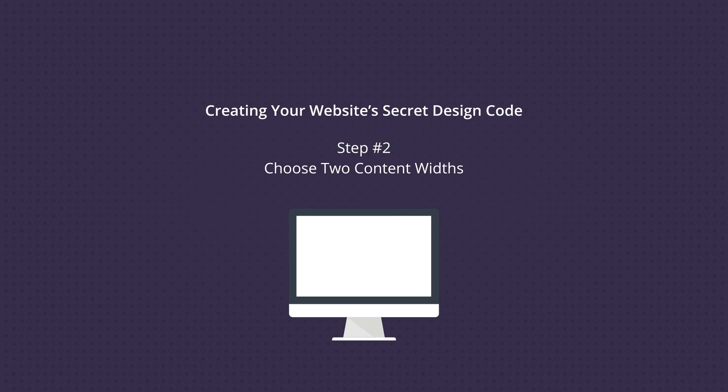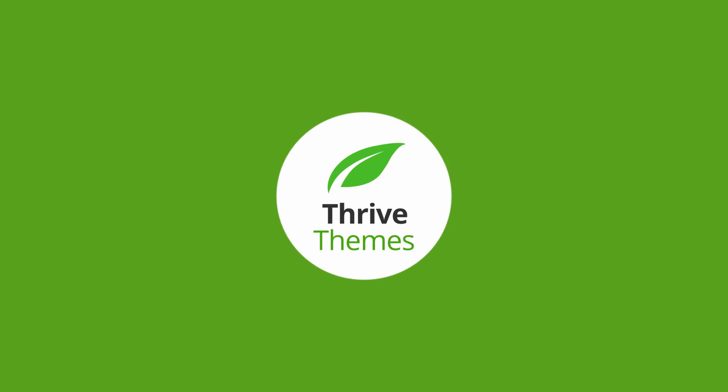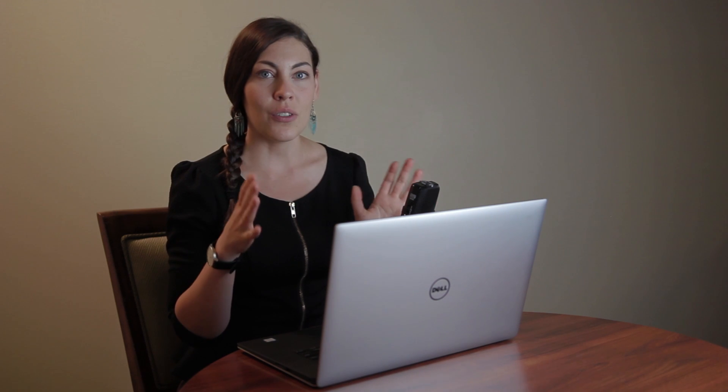The second value you need to define for your secret design code is your content widths. Now you need two of these, and this determines how far across your content goes on your page. Now this one is the hardest to spot, and no one's ever going to pick up that that's why that site looks good. But it is one of those silent design principles that just makes the site look clean and professional.